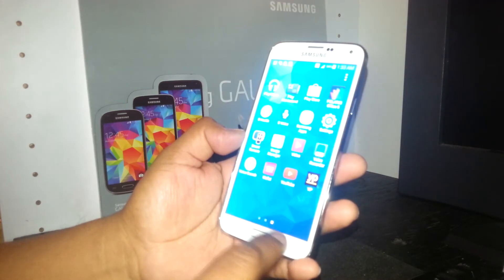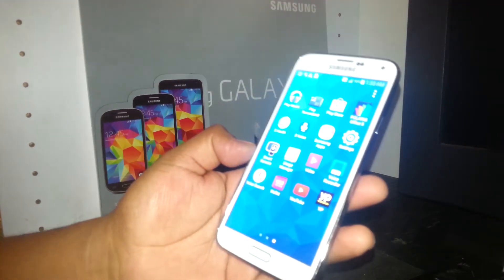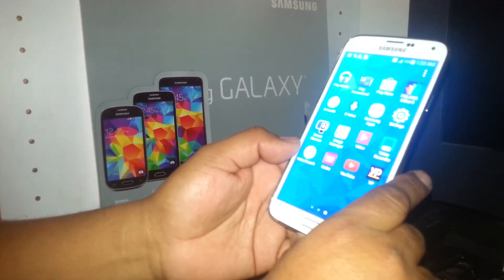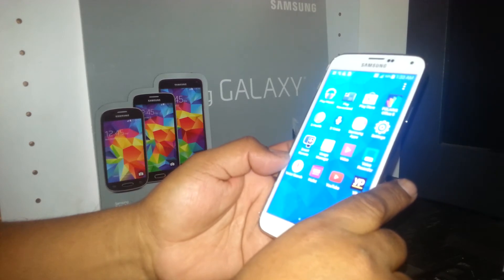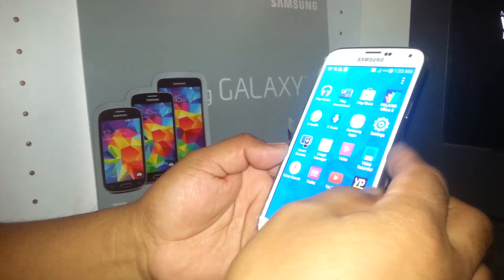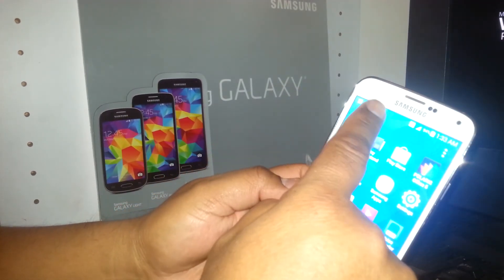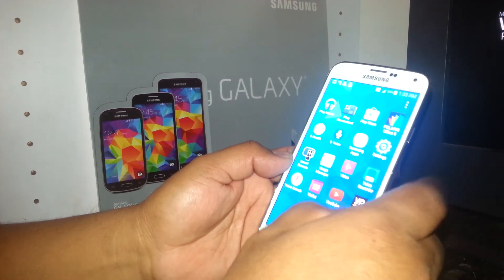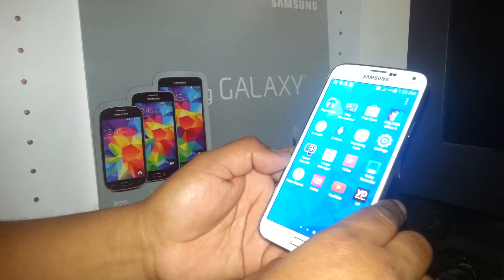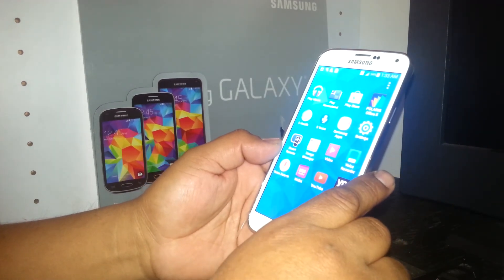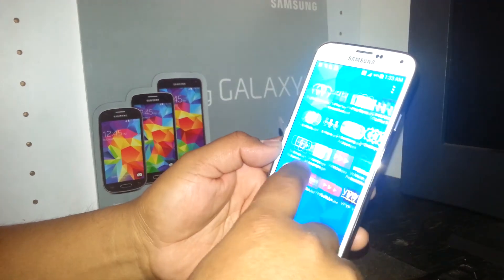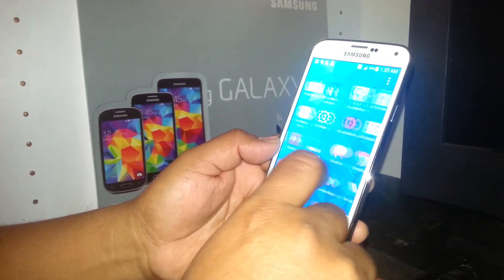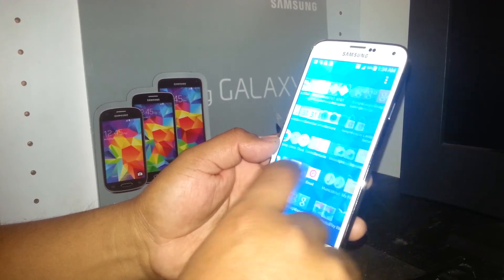That's how to turn on TalkBack mode on the Samsung Galaxy S5. We also showed how to unlock the screen, open the notification bar, and exit TalkBack mode. If you have any questions, let me know and I'll upload more instructional videos. Thank you.